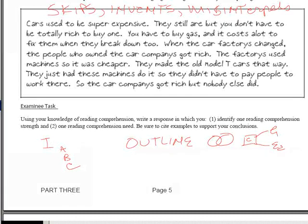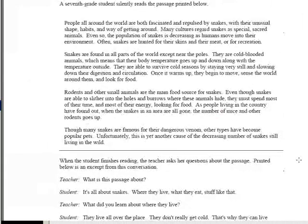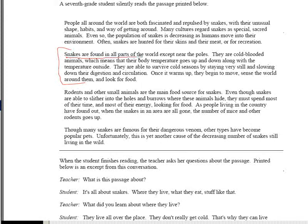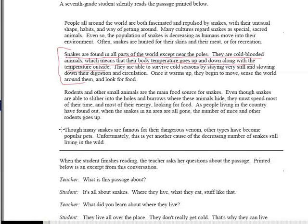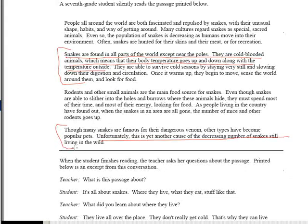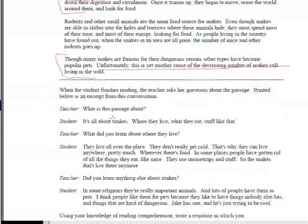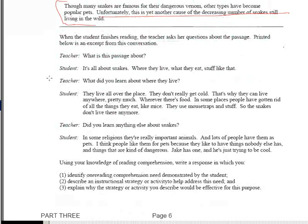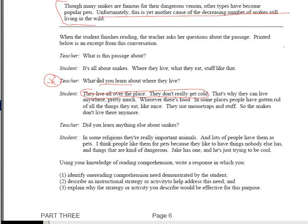Let's turn the page and take a look at another question, and I will actually walk you through an answer. This is expository text. It says snakes are found in all parts of the world except near the poles. They are cold-blooded animals, which means their body temperature goes up and down along with the temperature outside — that's an important detail. Many snakes are famous for their dangerous venom; others have become popular pets, which is yet another cause of the decreasing numbers in the wild. When you read the student's response, when asked where they live, they say 'they live all over the place' and 'they don't really get cold.' That's wrong.